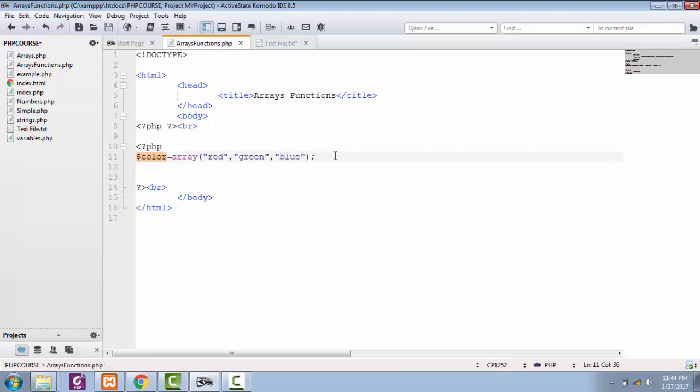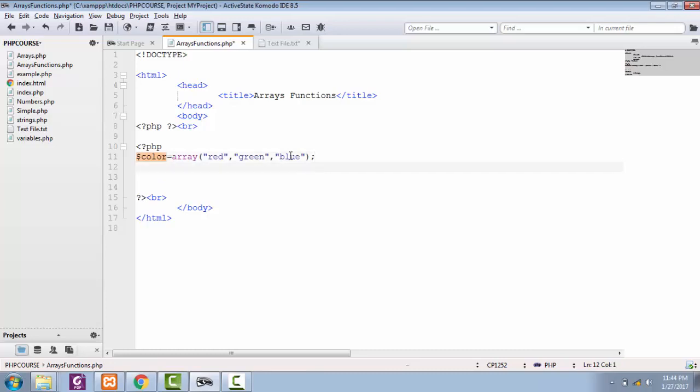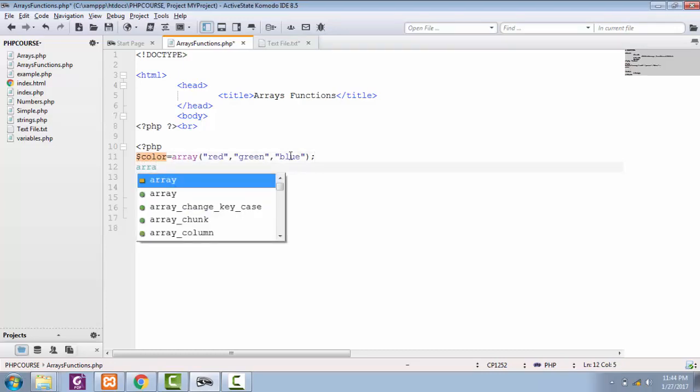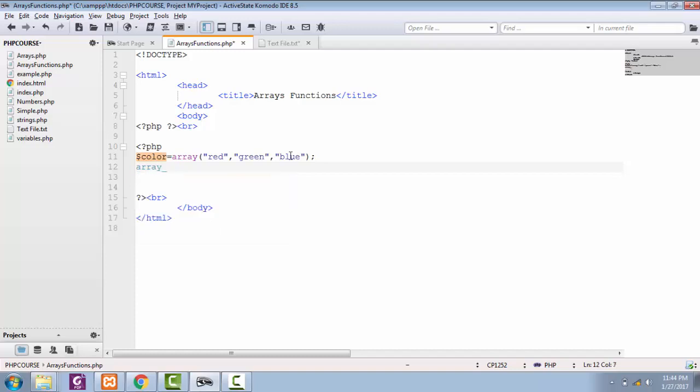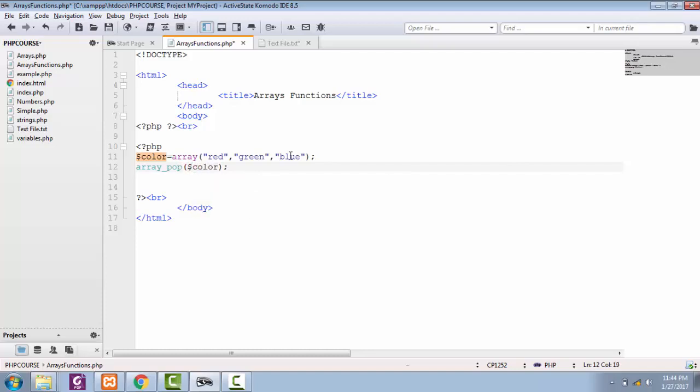You can pop things out from this array by just calling a simple array function of pop. It's very easy. You just have to mention the function name, and that is array_pop, then you have to pass the name of this array. So I have popped one item from this array.